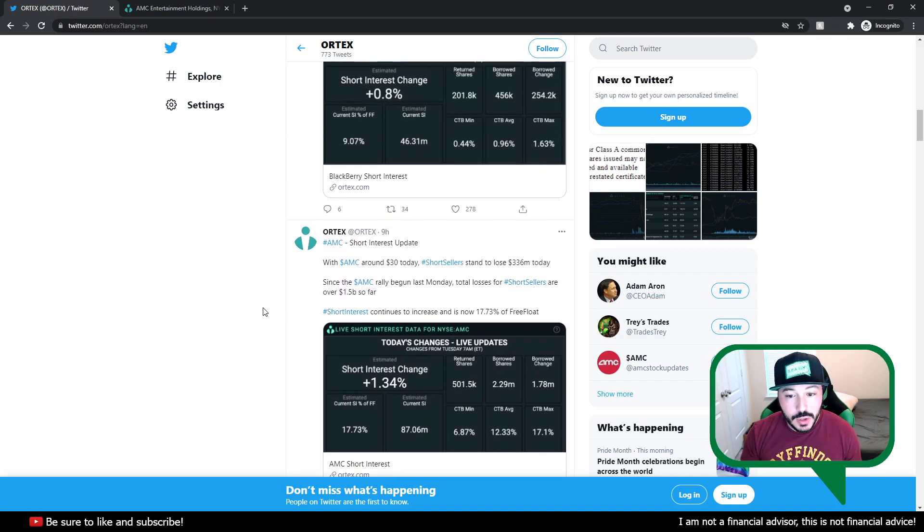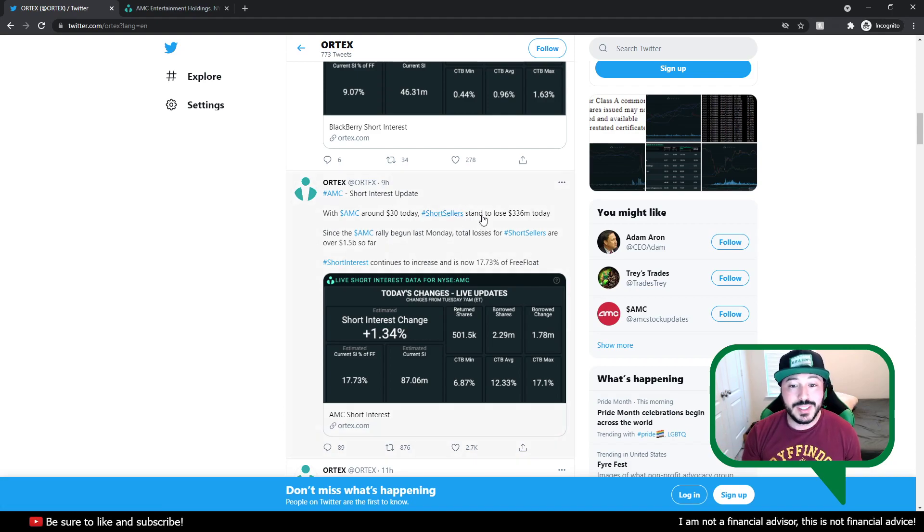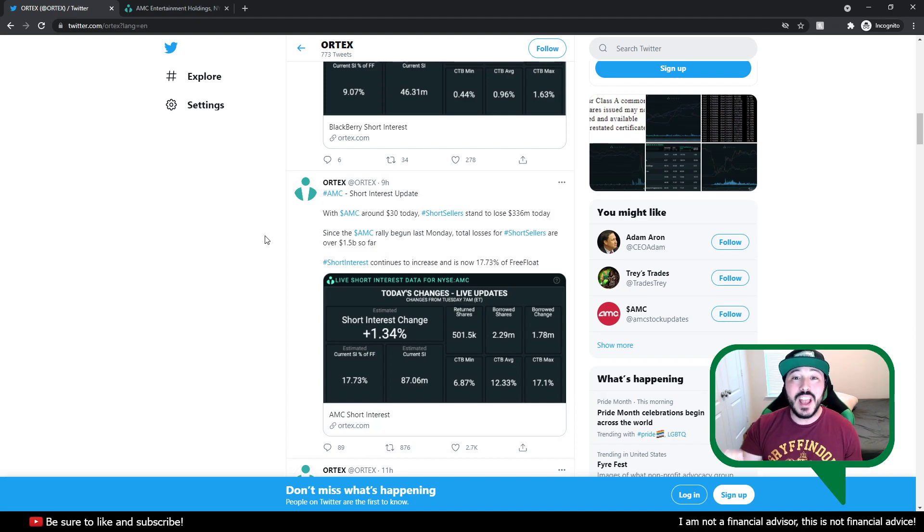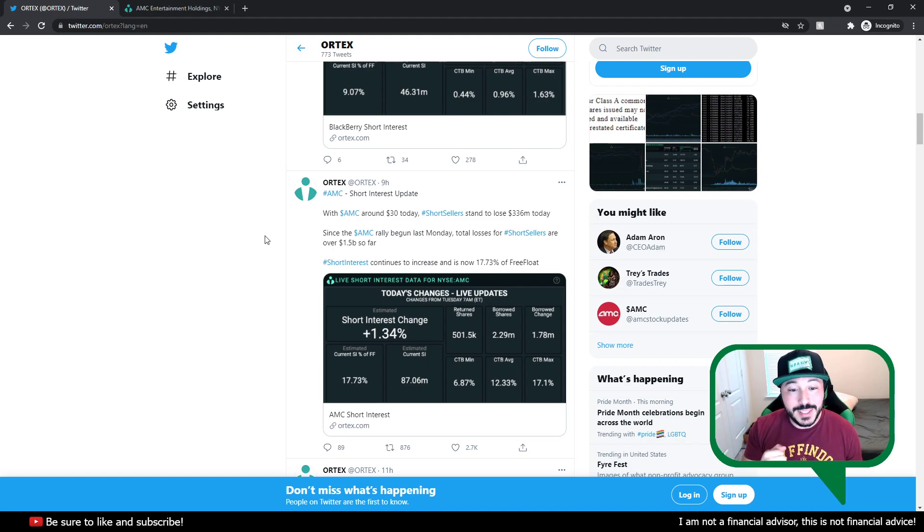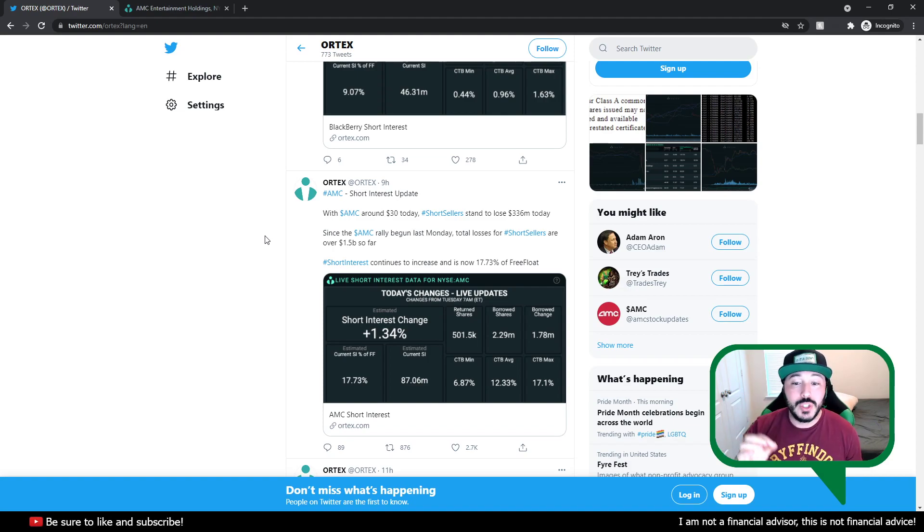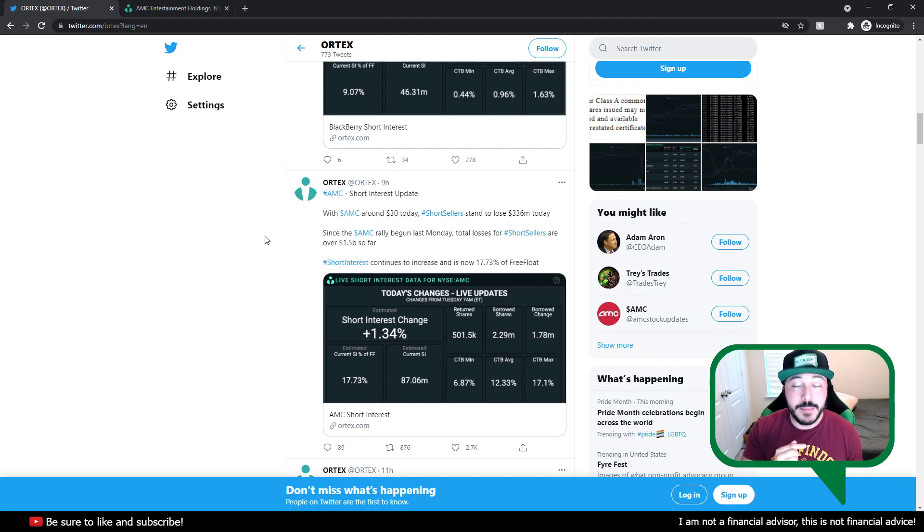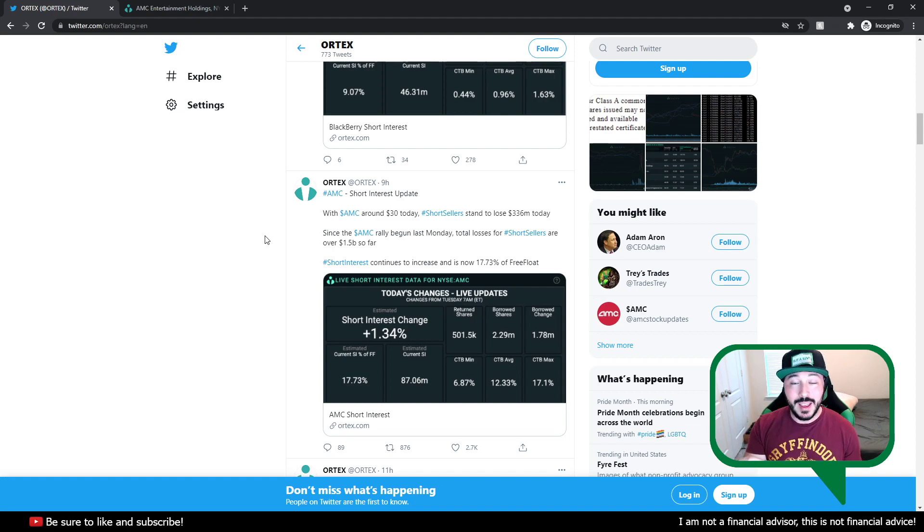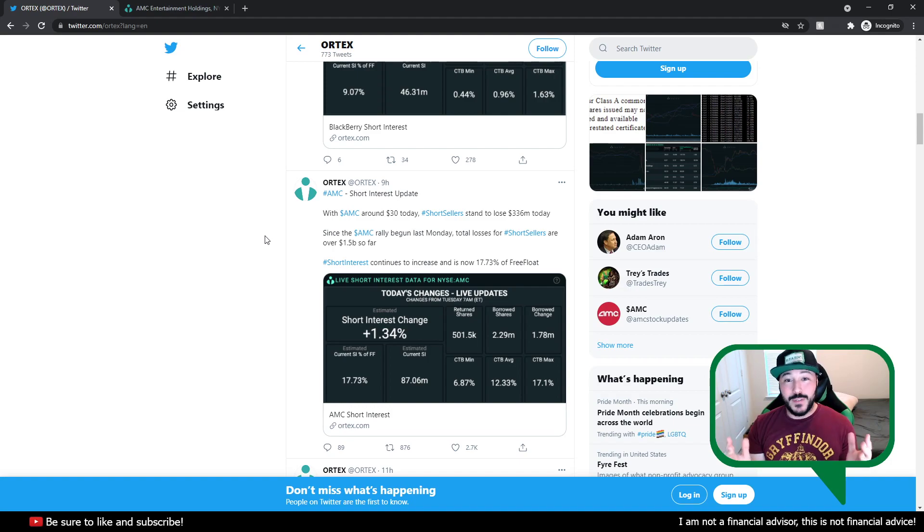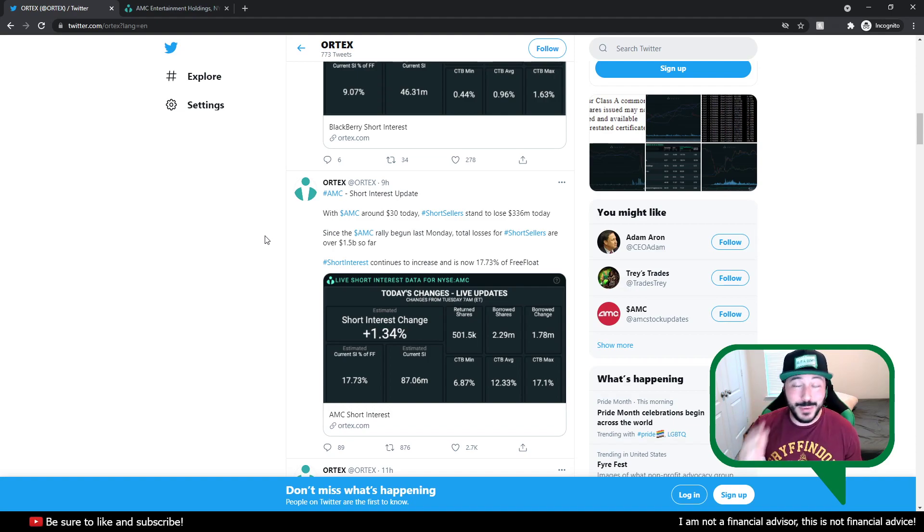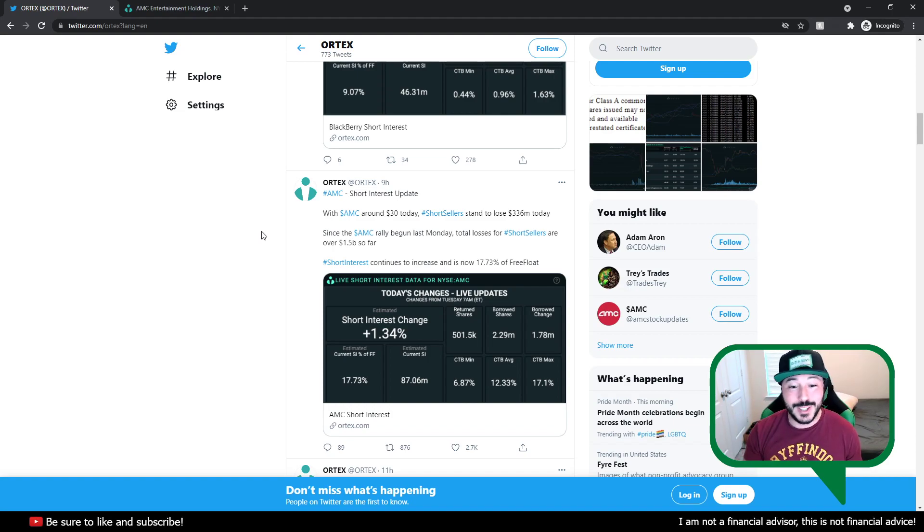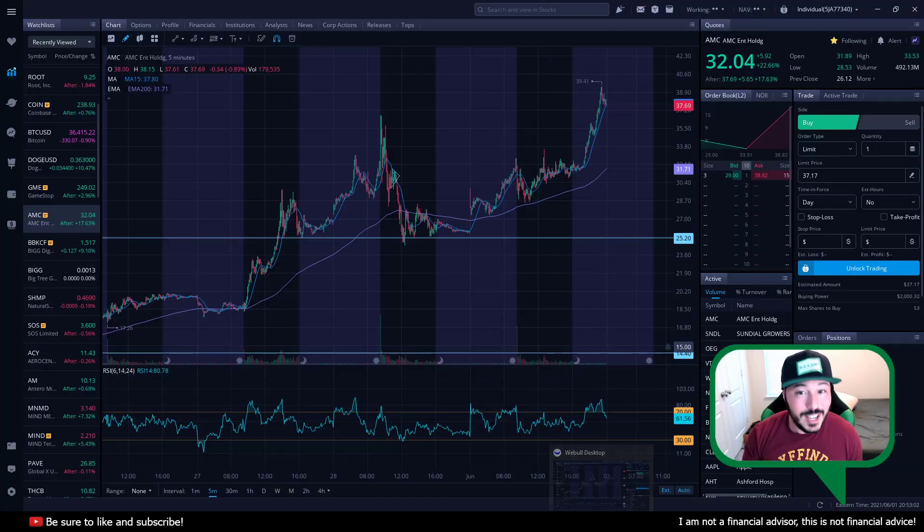And as we continue to go up, we can see right here, with AMC around $30 today, short sellers stand to lose about $336 million today, just today on Tuesday. Since AMC began the rally last Monday, total losses for short sellers are over $1.5 billion. This short position is not sustainable for them to hold. There's no way this is any good for them. They're losing so much. They're bleeding money. It must be pretty awful to be in their shoes right now, especially with the way the stock continues to run.